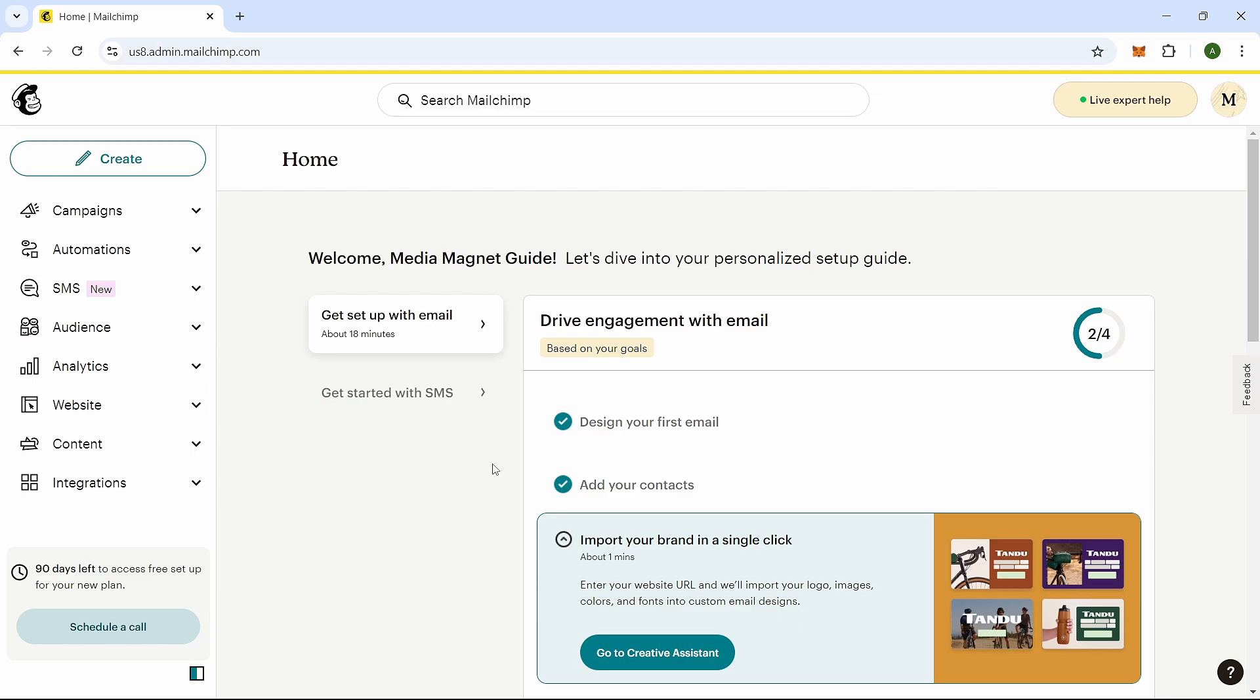Sometimes, you might need to re-subscribe a contact in Mailchimp to re-engage subscribers who have previously unsubscribed or bounced, ensuring they receive your latest updates. It's a way to restore connections and boost engagement with your audience.